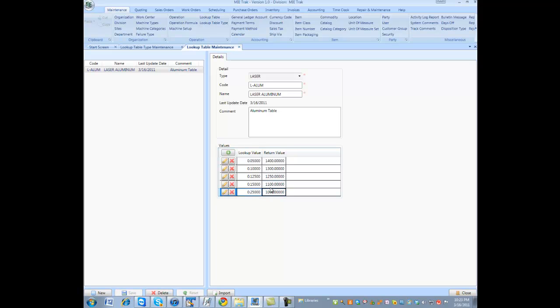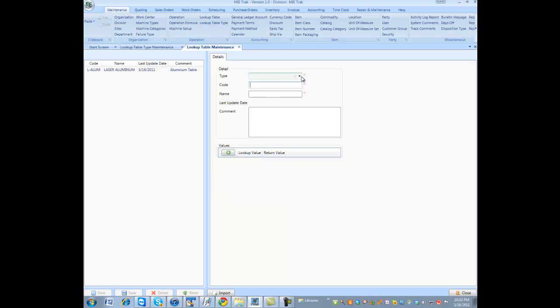But a speed and feed rate may be different for other types of material types. So, I will create another table specifically for that type of operation. I'm going to say laser, and this will be for stainless.